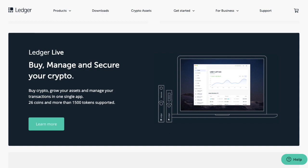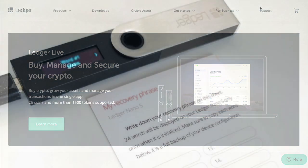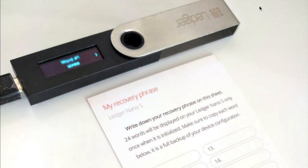But what if you're thinking that maybe you've written it down wrong? Well, it's good practice to verify the recovery phrase just to make sure that you didn't make any mistakes when you were writing it down. And in this tutorial, I'll show you how to perform this task on your Ledger device.